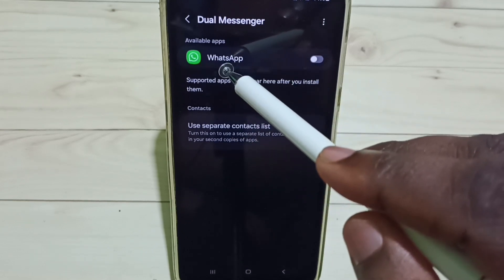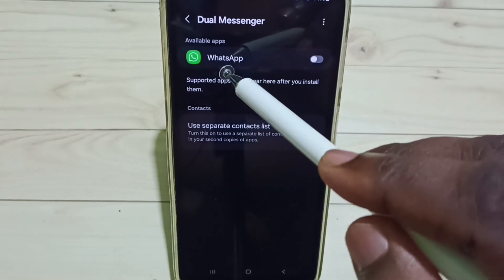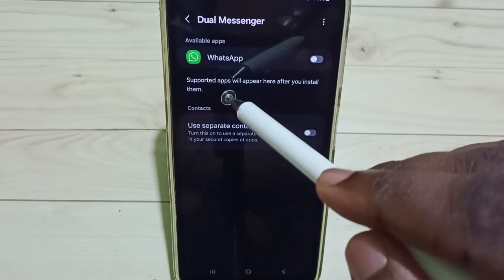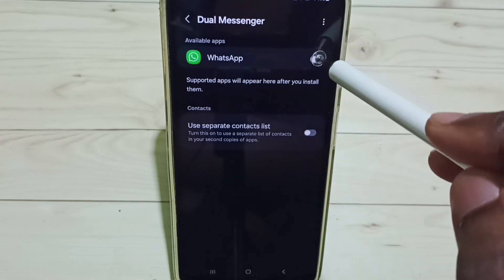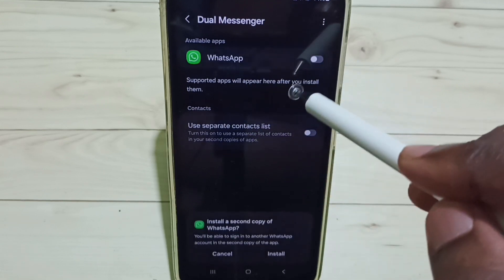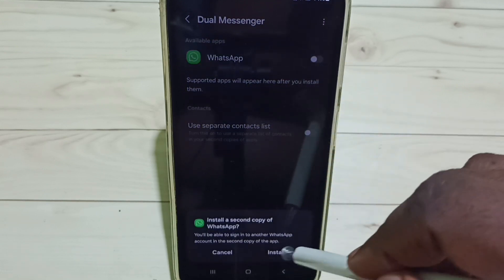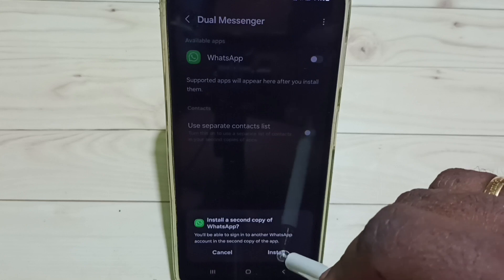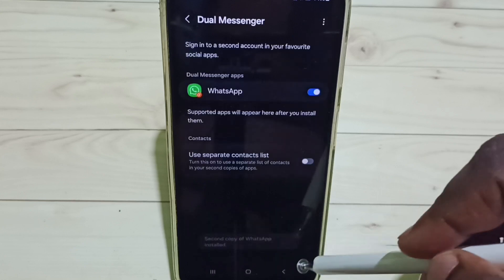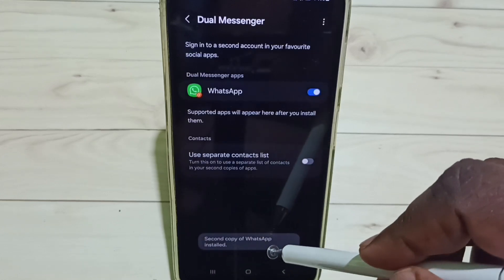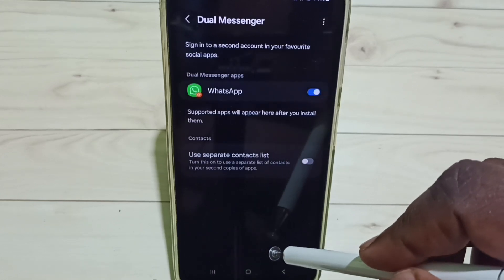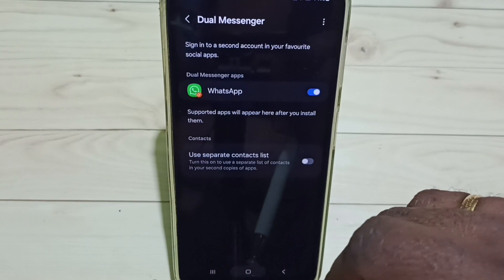I am going to clone this WhatsApp and create one new WhatsApp. Tap here, then tap on Install. You can see the message: second copy of WhatsApp installed. Let me check.